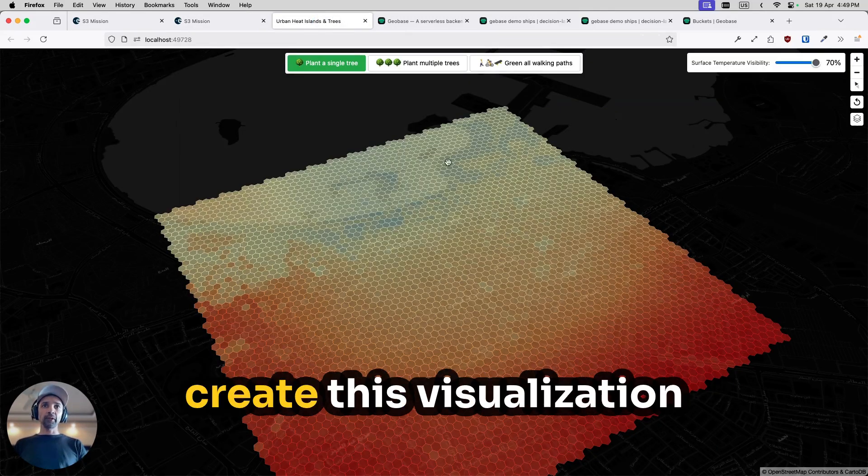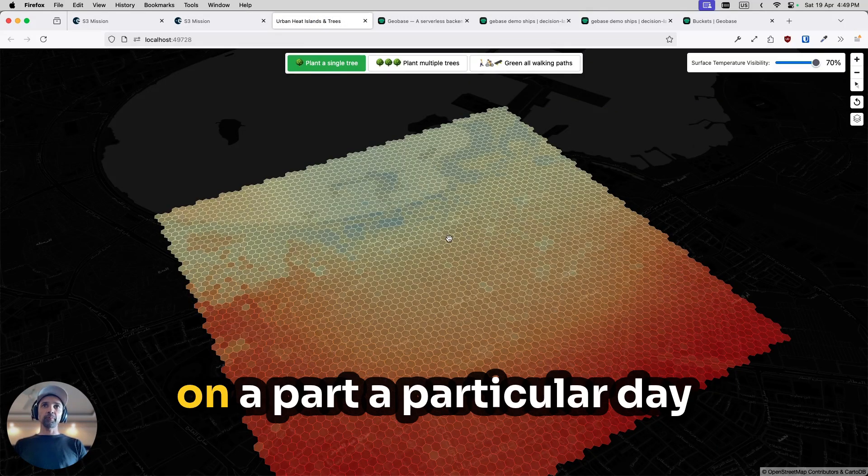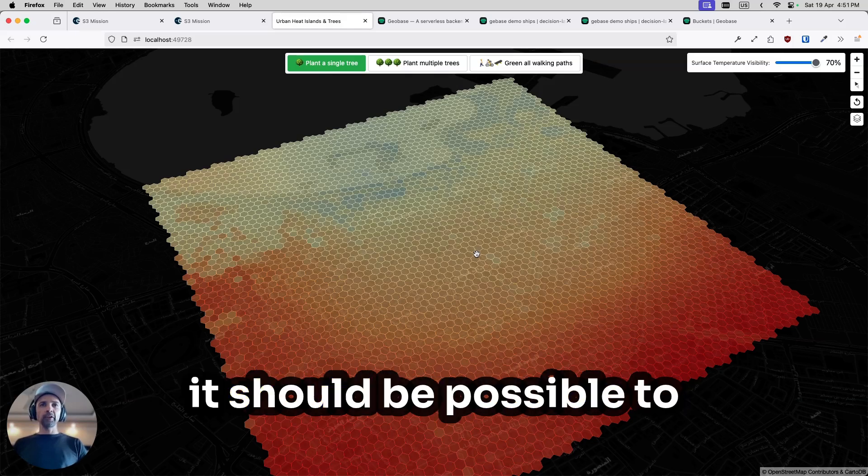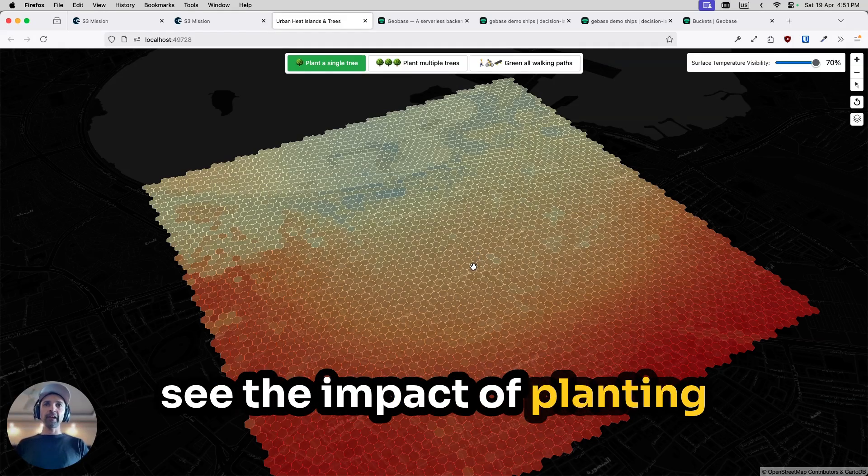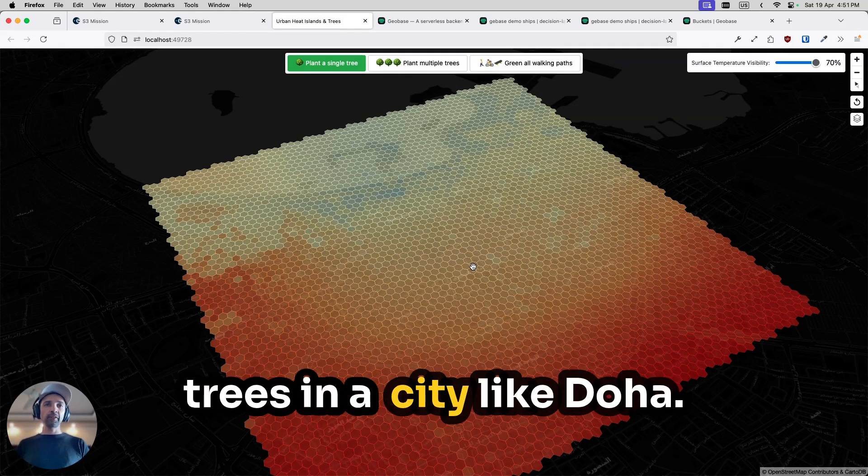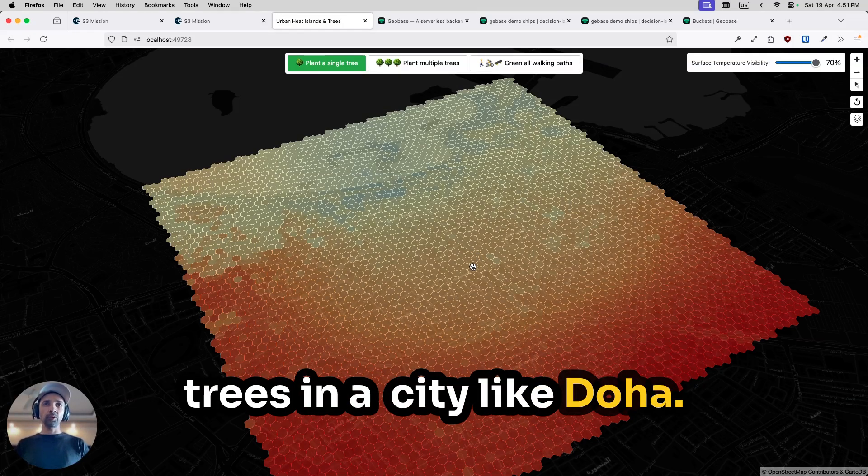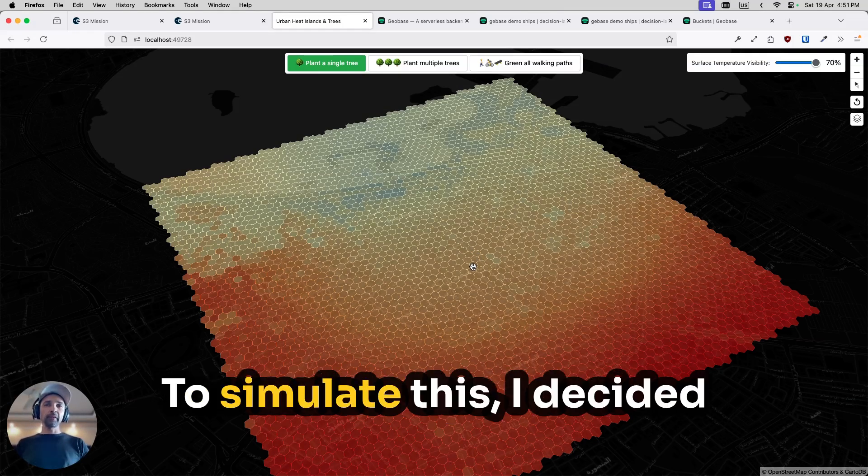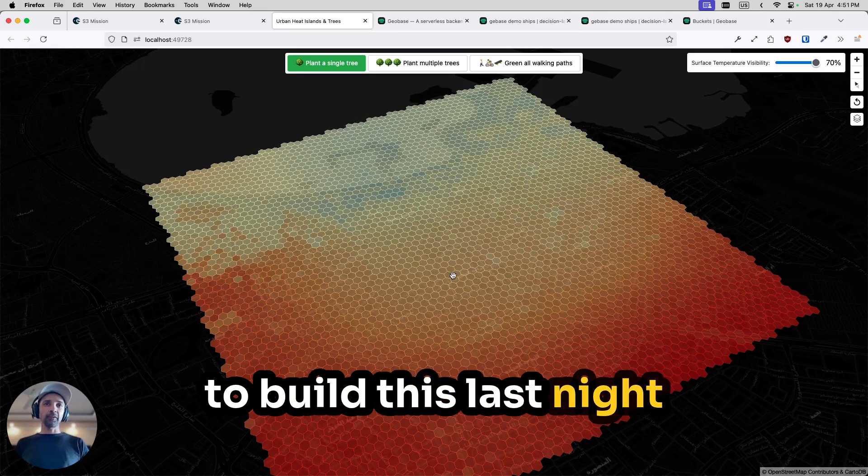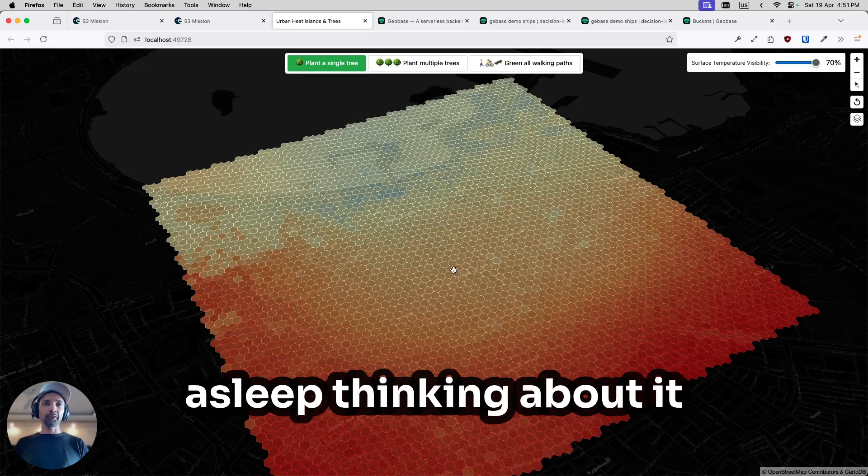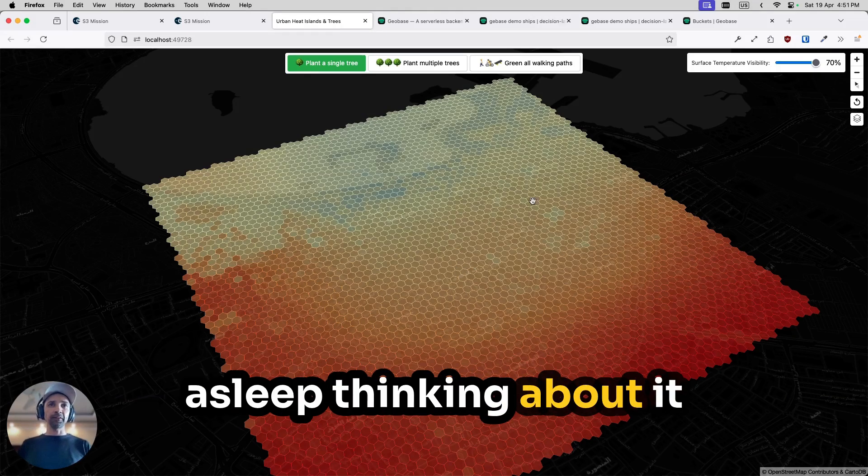Now we use this data to create this visualization on a particular day, and it occurred to me that it should be possible to see the impact of planting trees in a city like Doha. To simulate this, I decided to build this last night because I could not fall asleep thinking about it.